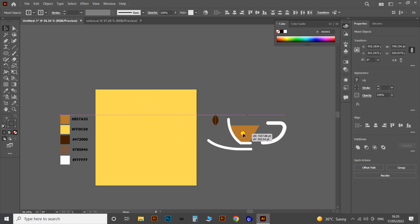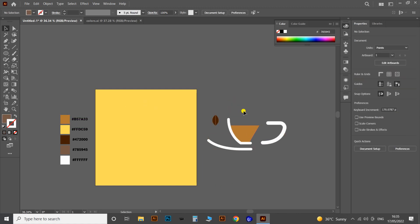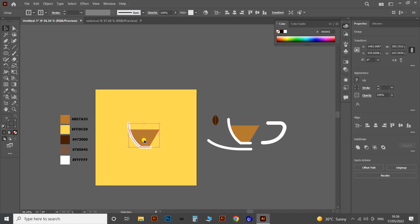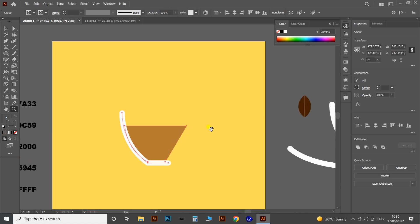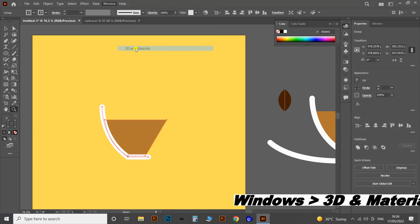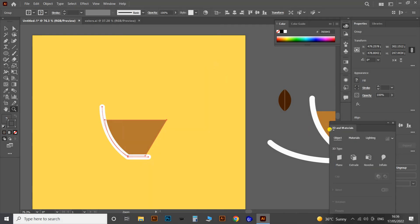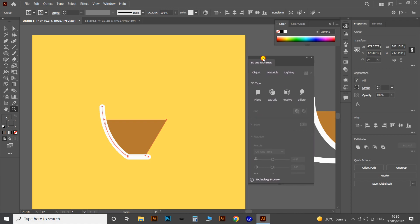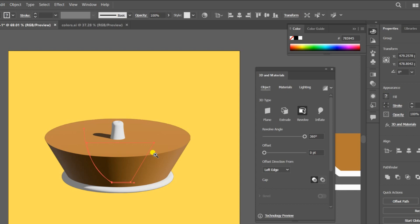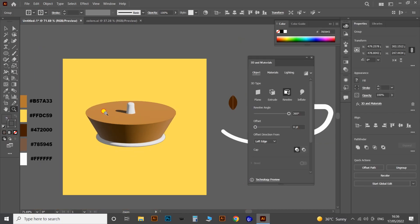Now let's move all the parts away from the artboard and go to our main topic — converting flat designs into realistic 3D shapes. First, copy the cup part into the middle of the artboard and open the 3D and Materials panel from the Windows menu. In this panel we have a lot of options, but for this part I'm selecting the Revolve option, and you will get this shape.